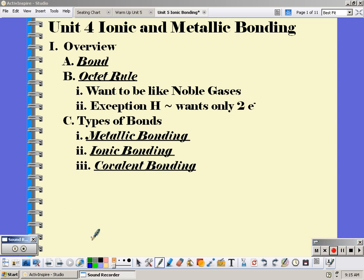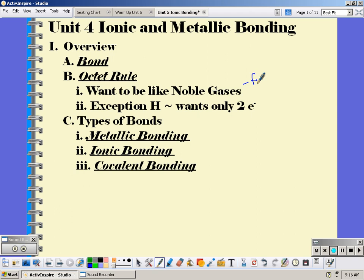Unit 4 is ionic and metallic bonding. A bond is a force that holds atoms together. In general, we want to follow the octet rule — 'oct' meaning eight. All atoms want to be like the noble gases because they have eight valence electrons, or a full outer shell.